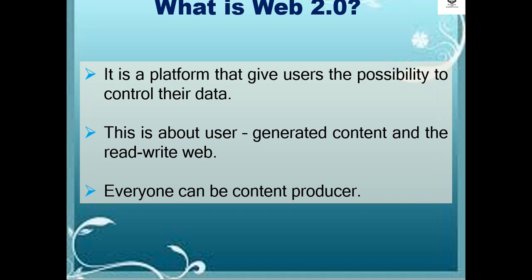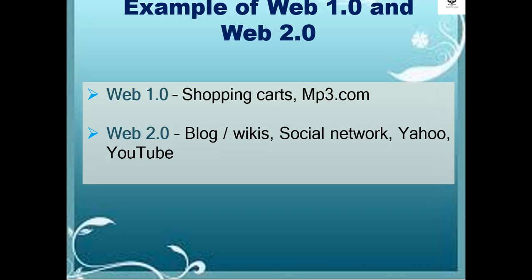Also, everyone can be a content producer. Examples of Web 1.0 and Web 2.0: for Web 1.0, shopping carts are an example. For Web 2.0, examples are blogs or wikis, social networks, Yahoo, or YouTube.